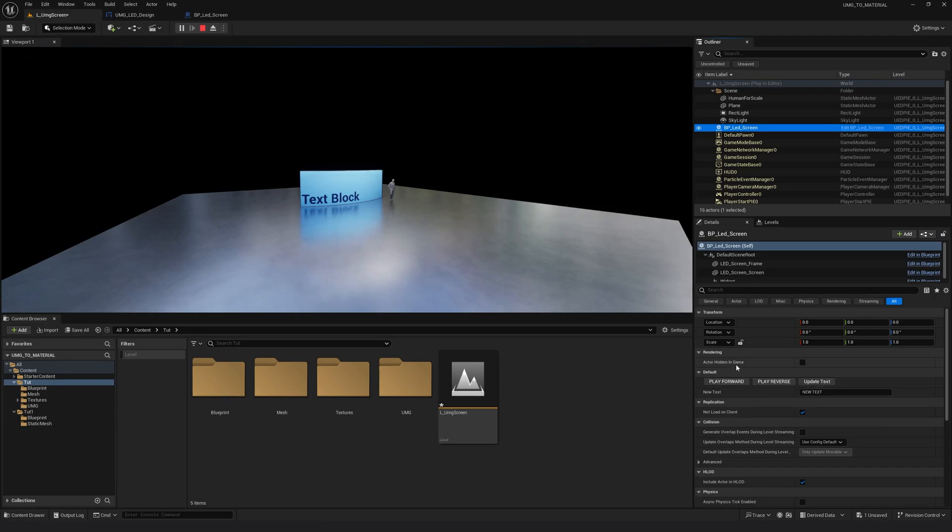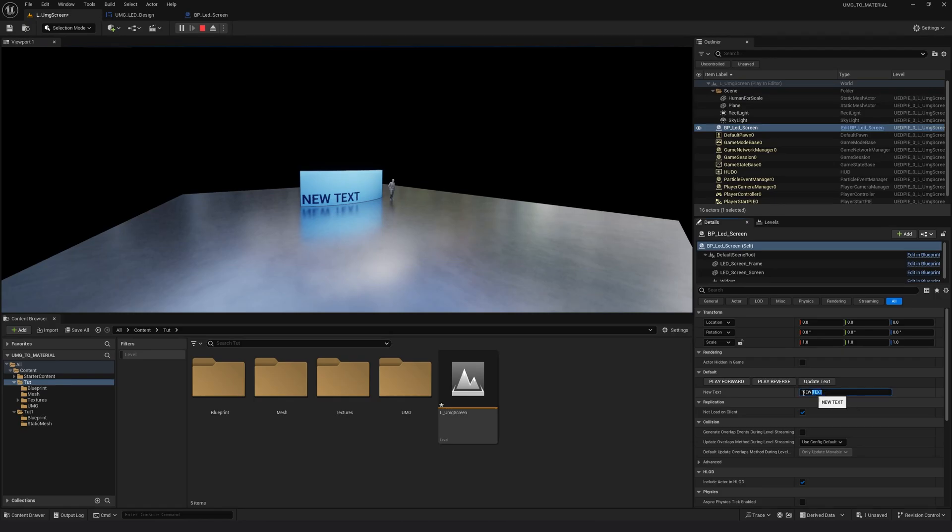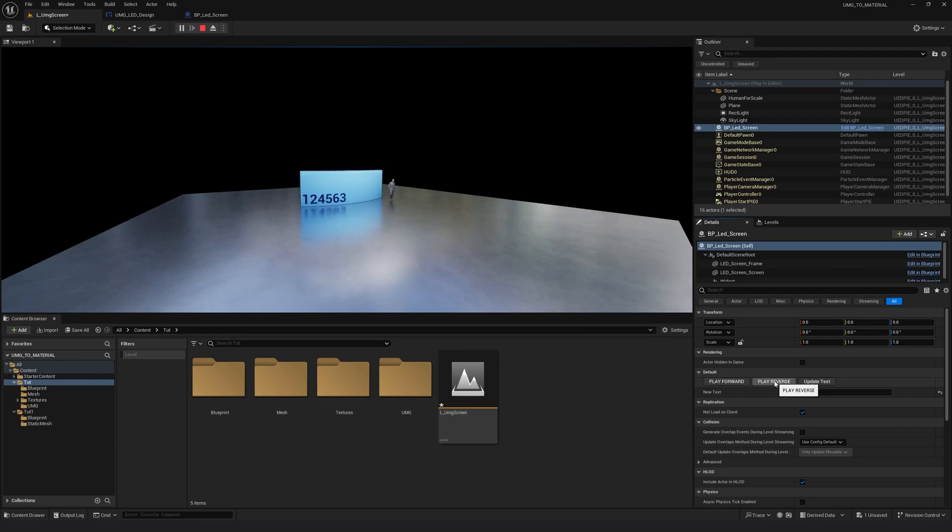And I also have the text input and an update text. So now if I click on update text, it should take this text. I can type anything I want here and it should update and also the play will work.